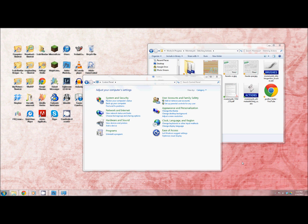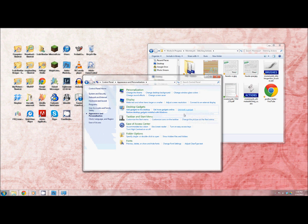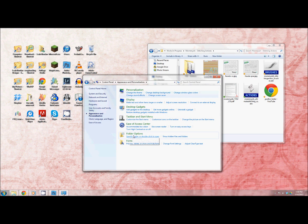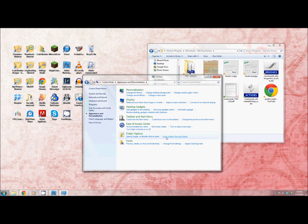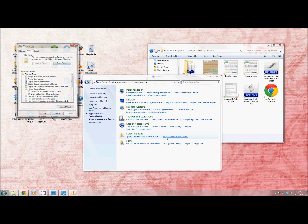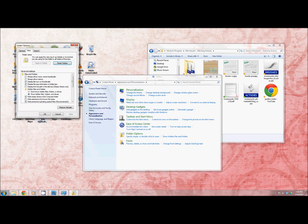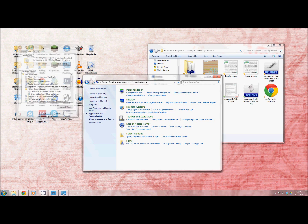So the first thing you're going to do is go to your control panel. Once you've gone to your control panel you'll go to appearance and personalization. There you're going to see an option that says folder options and here it says show hidden files and folders. You want that to be checked. If it's not checked make sure it is then hit OK.